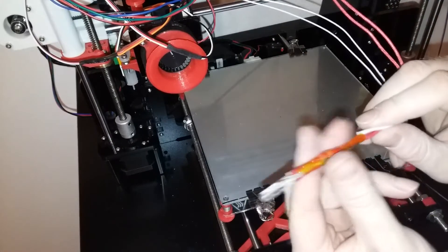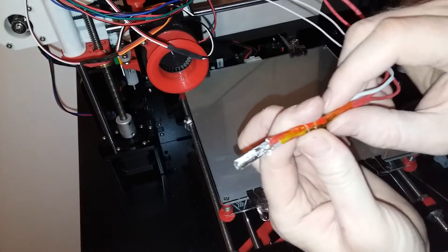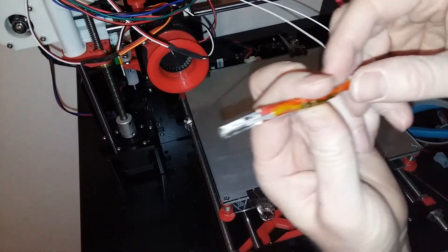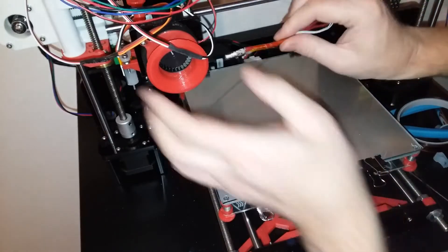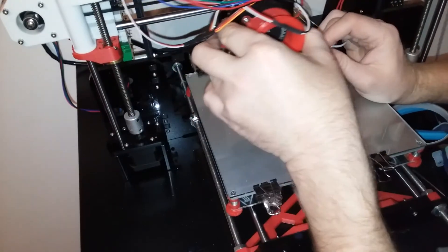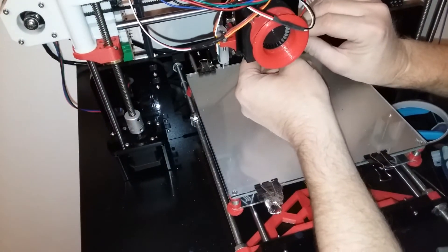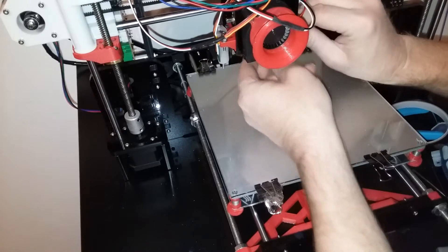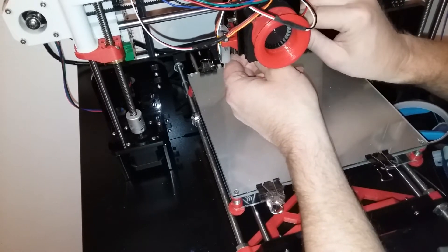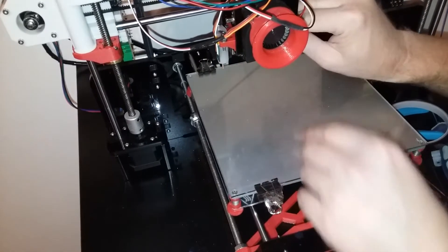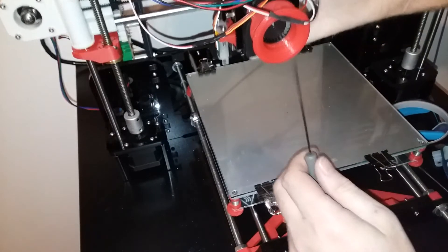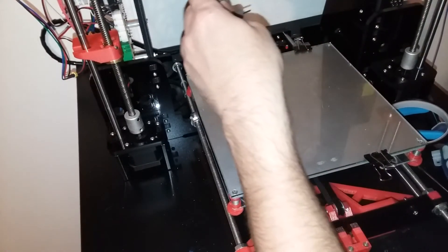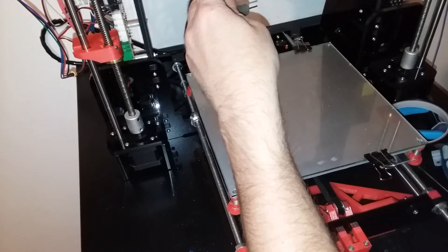So I have my thermistor and heating element wrapped up in Kapton tape again. Put it back into the heating block. Make sure the thermistor goes into the hole and then tighten down the grub screw.